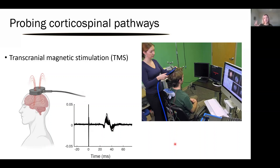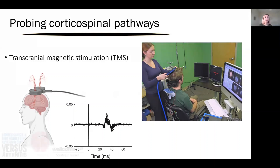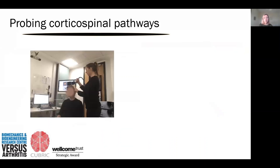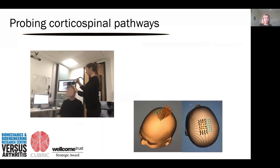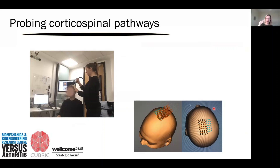That information on its own is quite useful to physiotherapists — some conditions involve information going slower along nerves and we can measure that with this technique. One of the studies I did recently was to stimulate many different places over the scalp — many different places on the motor cortex — and looked at the size of the responses, trying to unpick whether there is a particular place in the cortex that has most of the neurons communicating to the leg muscles.